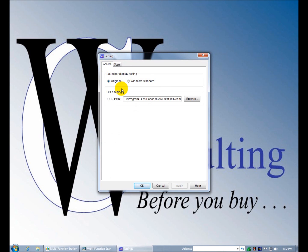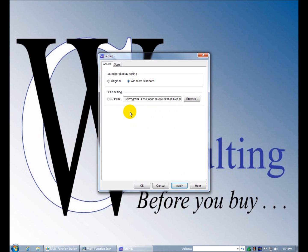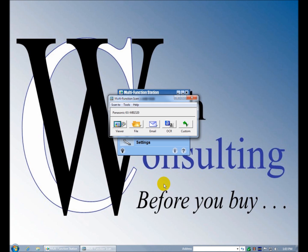Launcher display setting, original, Windows standard. That would probably be the UI. Not sure what that means, but here's your OCR path. You know it changes documents. This doesn't exist yet, so that's why it was complaining. Not a big deal to get into depth, so that's how this works. That's pretty easy to figure out.